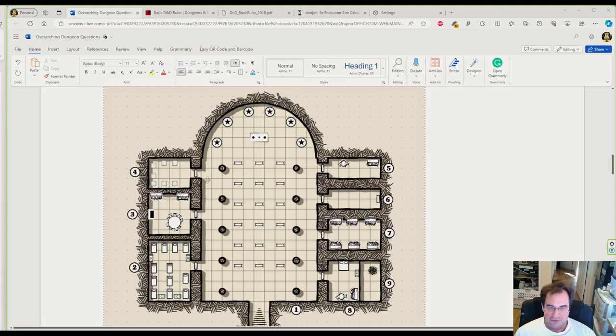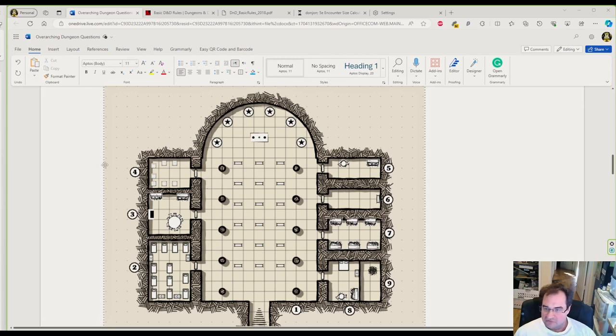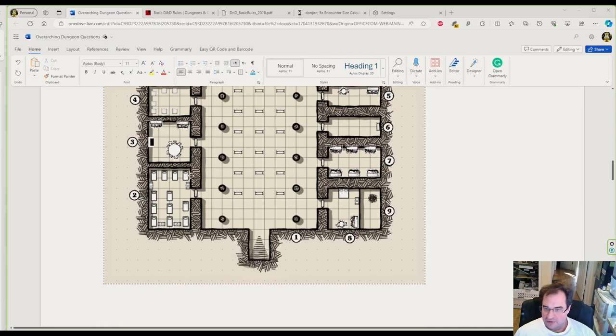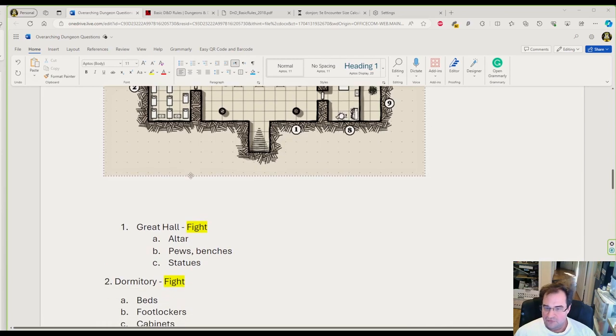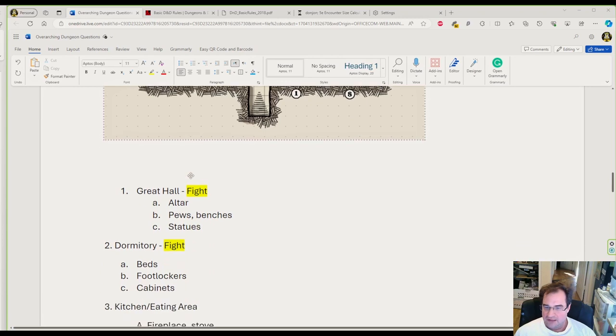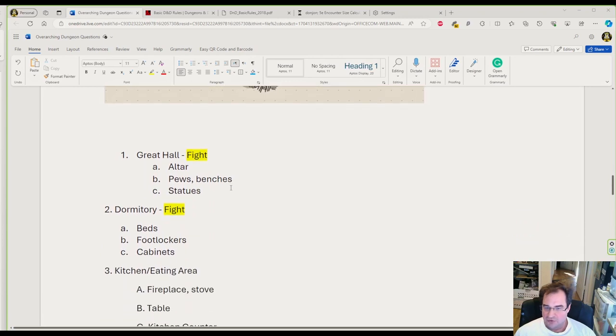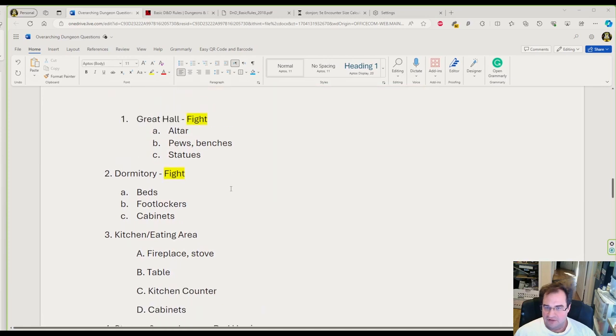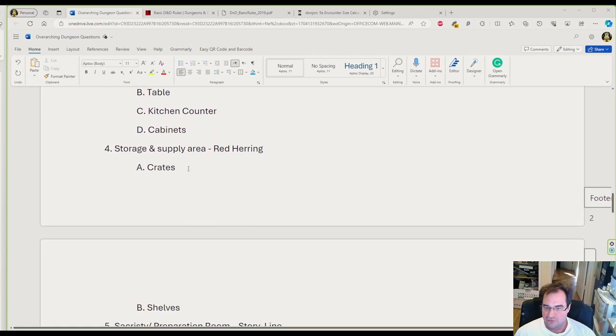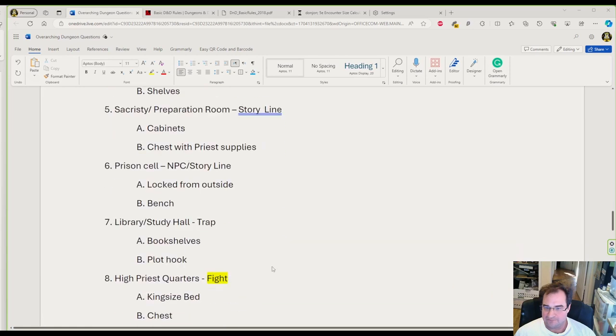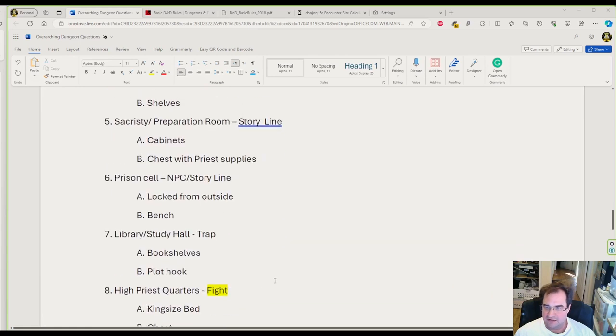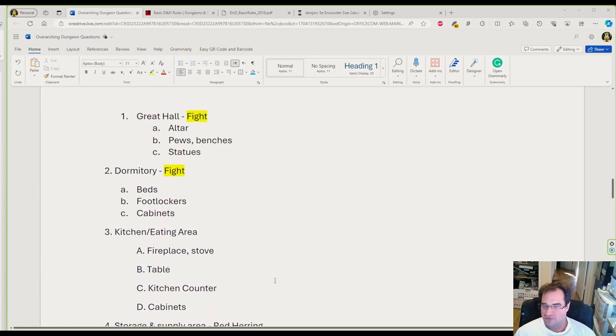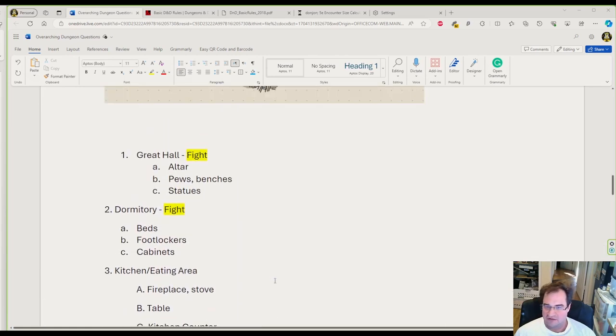Today we're going to work on combat encounters in the dungeon. In the last video we learned how to split up the rooms and what's going to happen in each one. Today we have to decide what the players are going to be fighting.